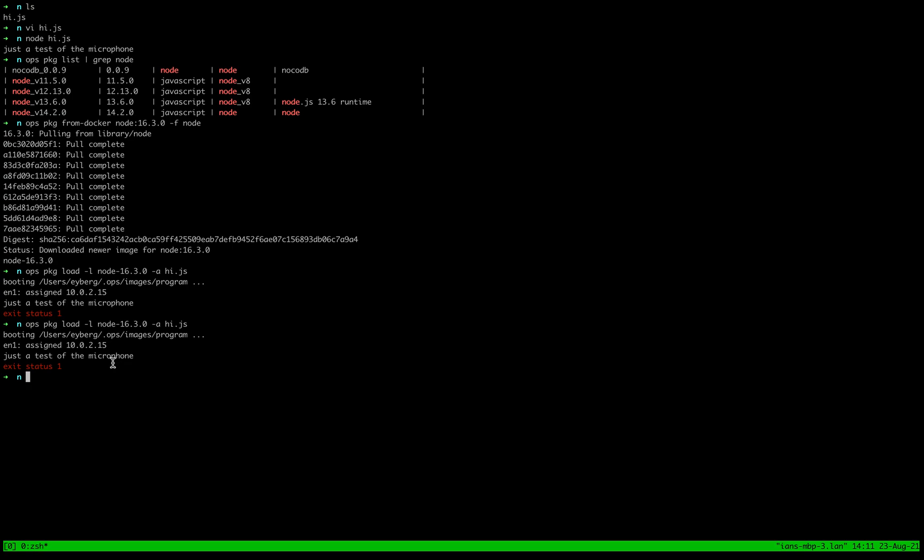So quick and easy. How do you convert a Docker container into a Nanos unikernel? Catch you next time.